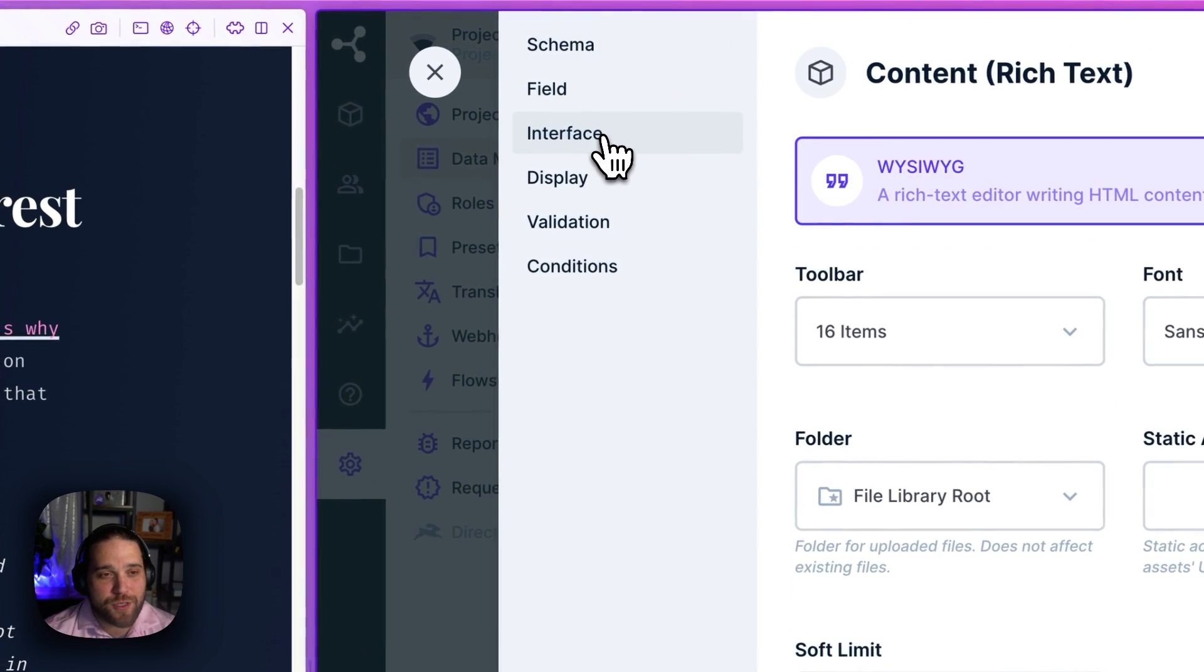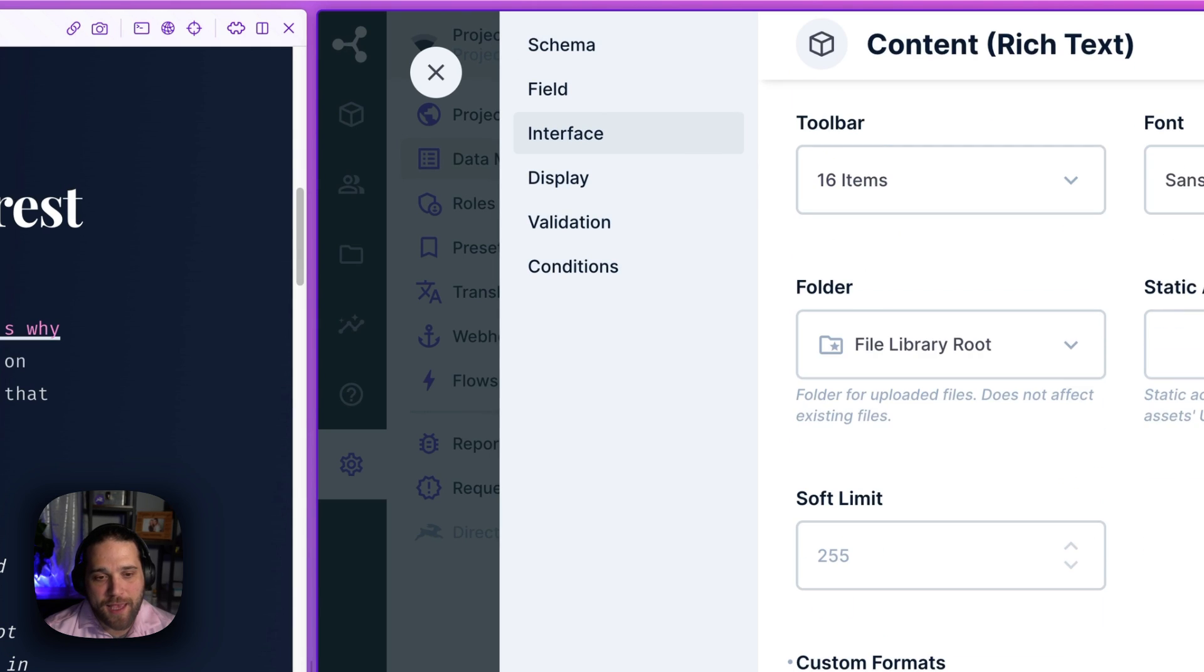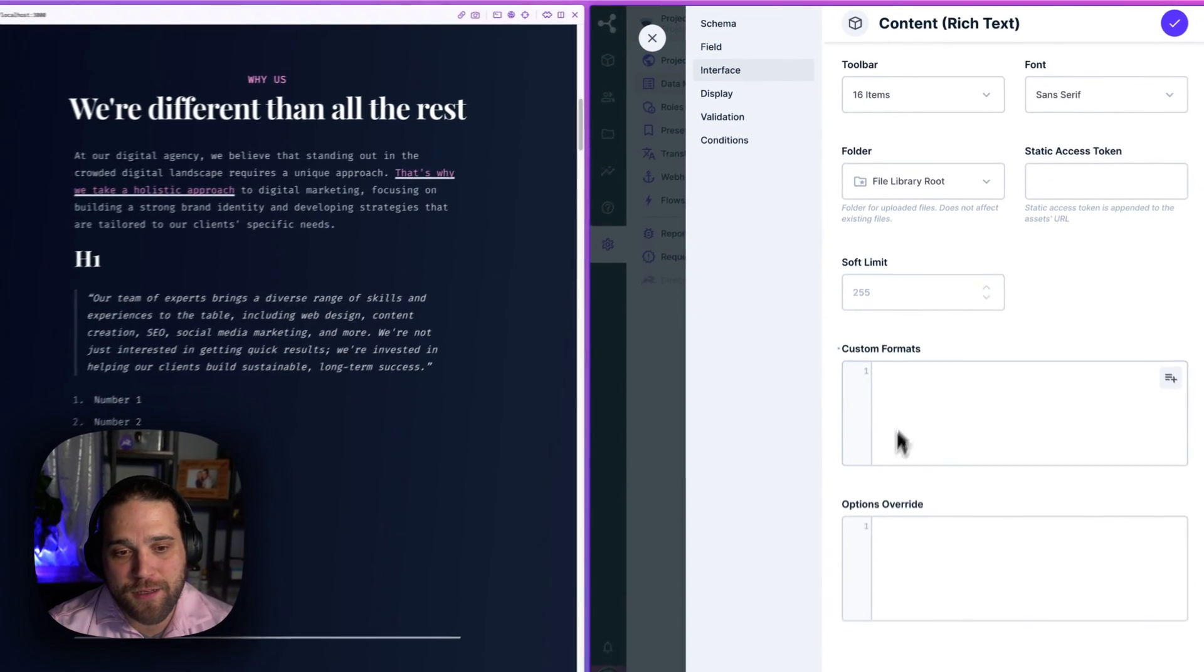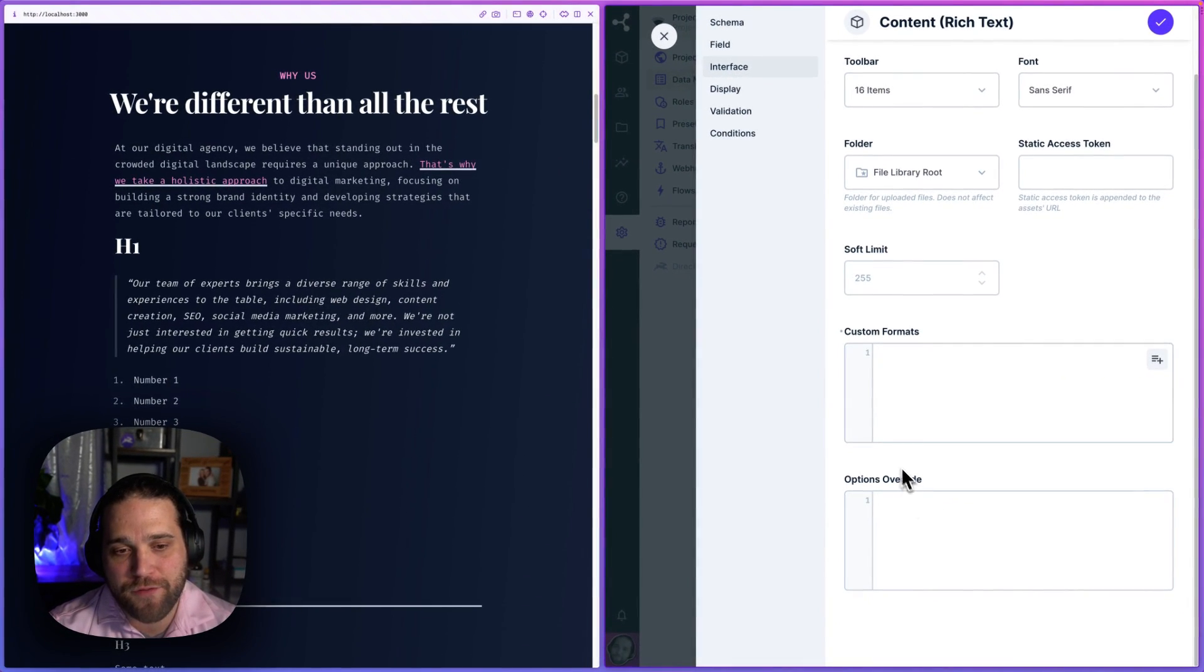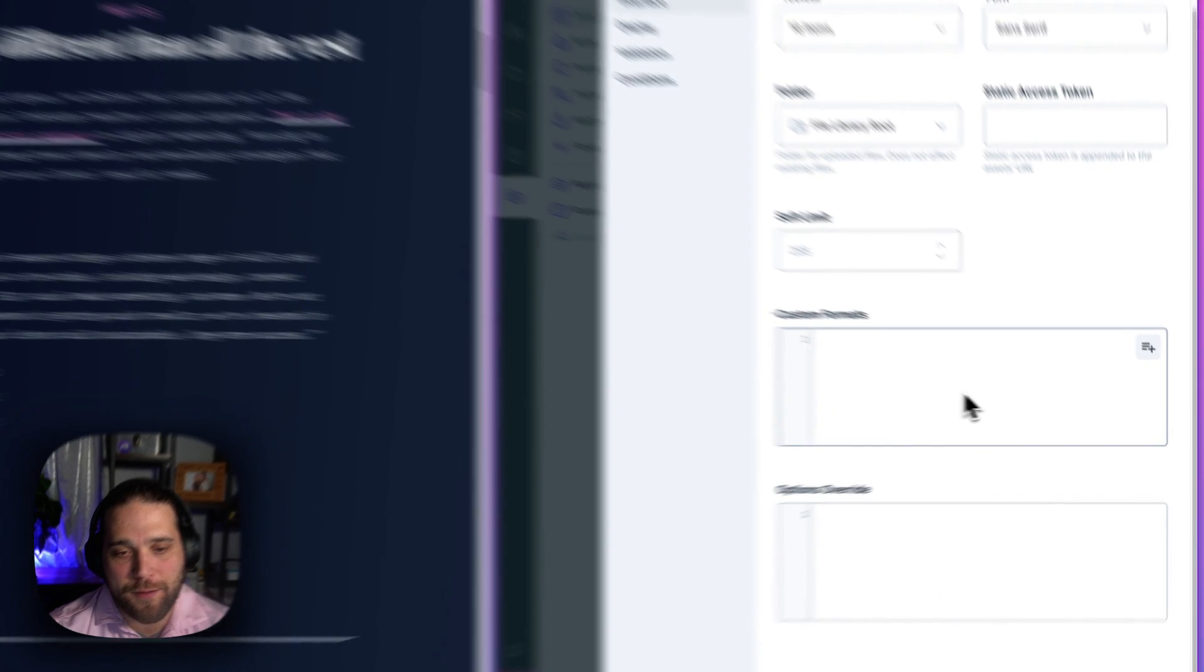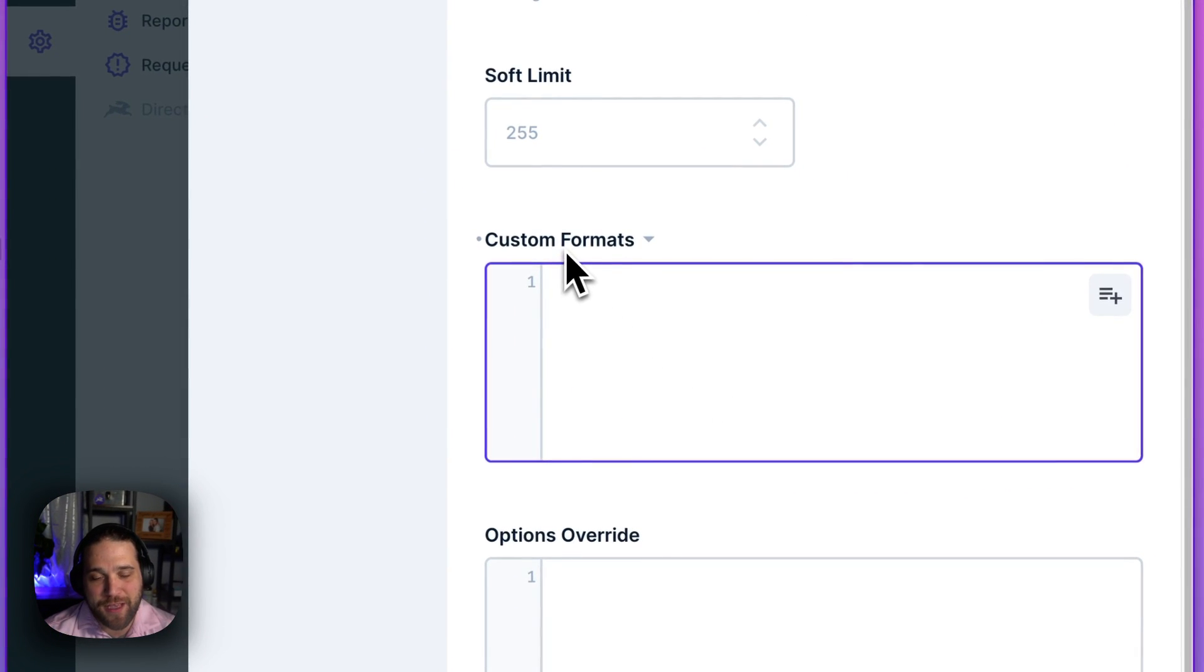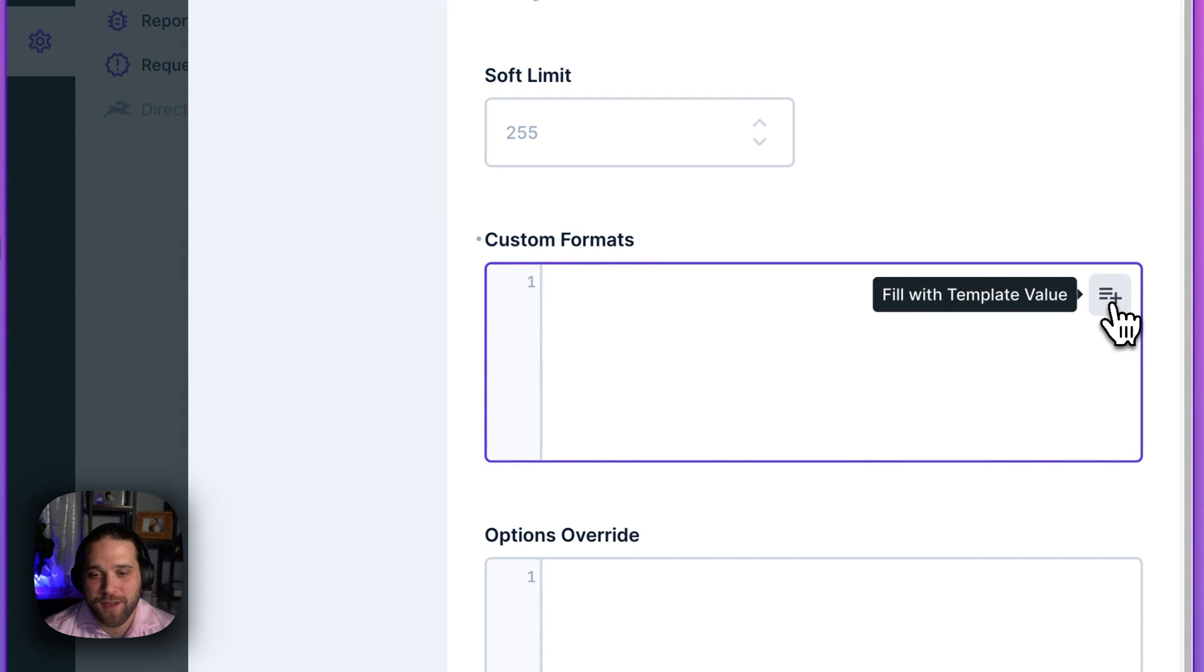I will go to the interface and I see there's two extra fields here. One for custom formats and one for options override. So the custom formats is what we want here.